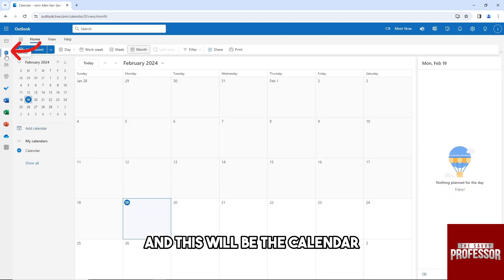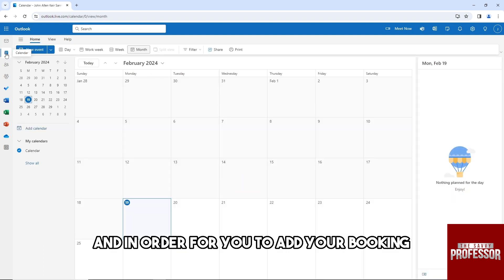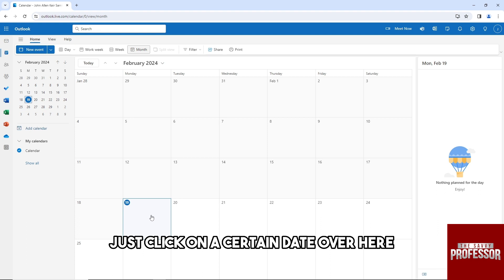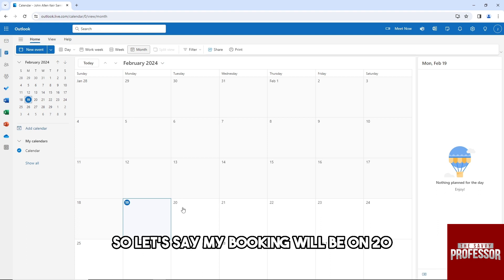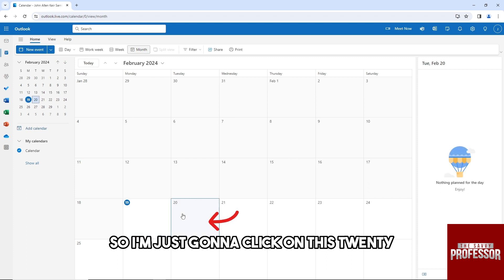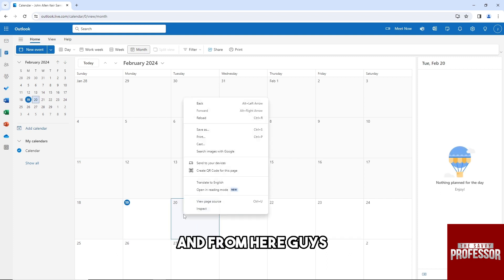This will be the calendar. In order to add your booking, just click on a certain date. Let's say my booking will be on the 20th, so I'm going to click on this 20.